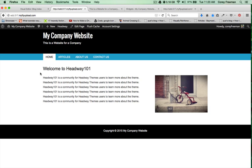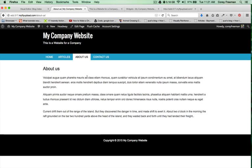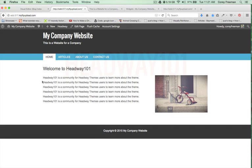That is in a nutshell how to build a simple website with Headway Themes. Check out Headway101.com, the tutorial library for more video tutorials on building websites and working with blocks. Thanks for watching.